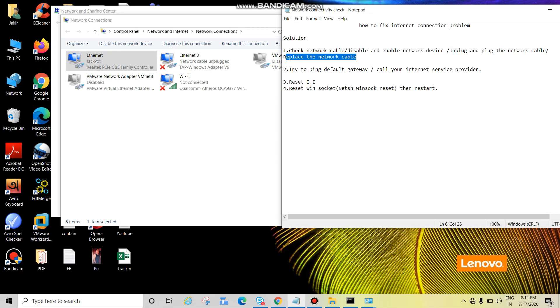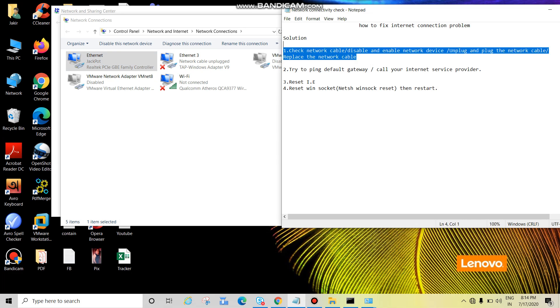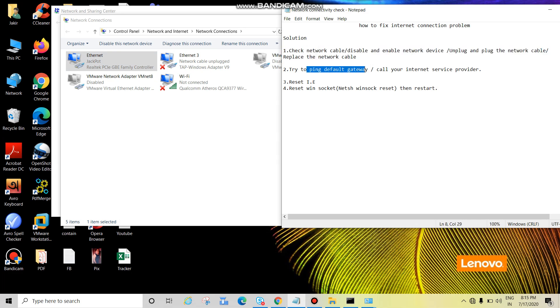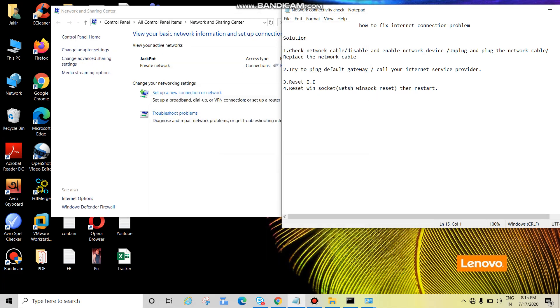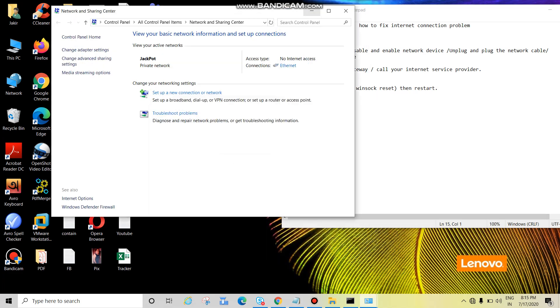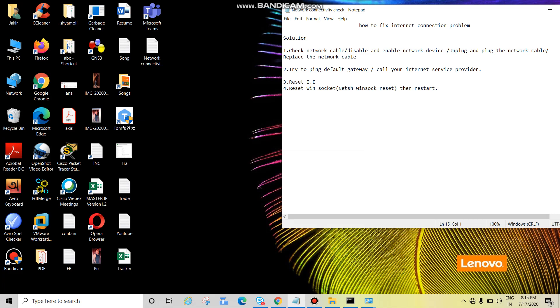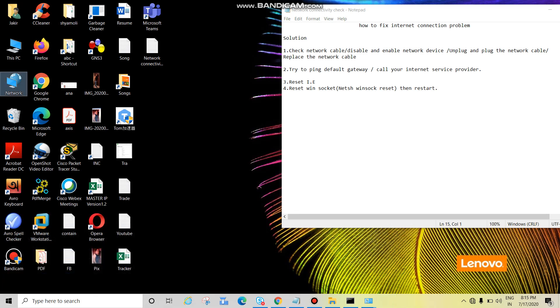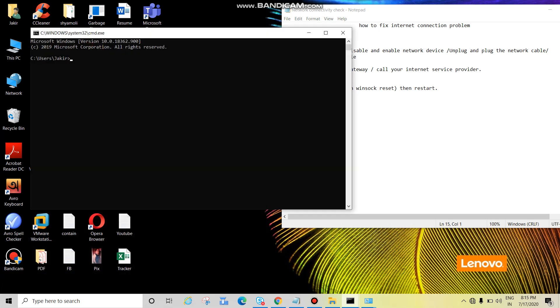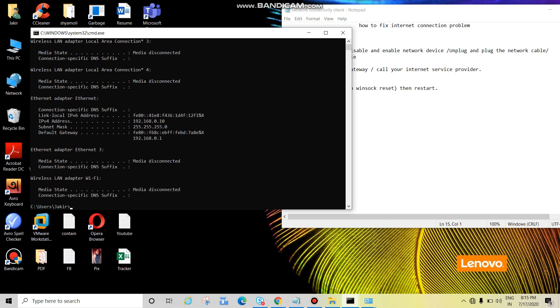After this if it doesn't work, ping the default gateway. Now we'll ping the default gateway and we'll check. Open cmd, press enter. Now ipconfig. See the default gateway. So this is the default gateway, just select and press enter, it will be copied.